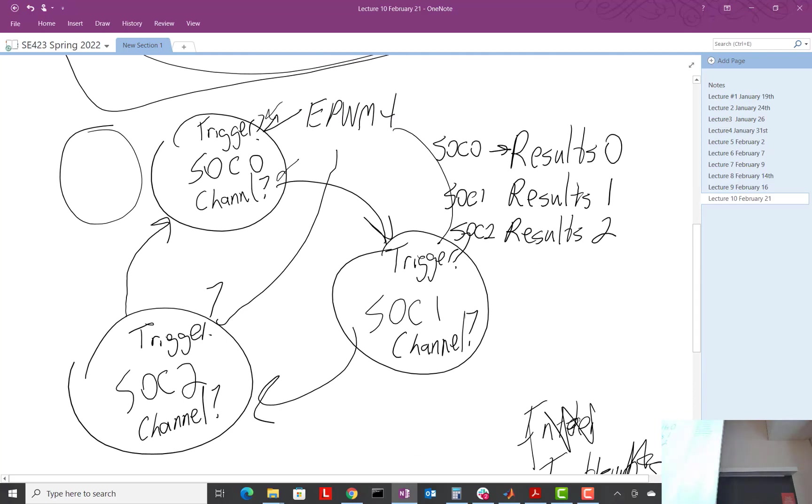An SOC, when it's done converting, it creates an end of conversion, right? That just means the conversion's done. That's just like a signal in the processor saying, hey, the conversion's done.